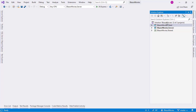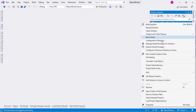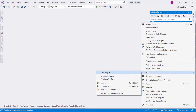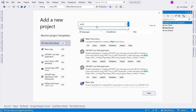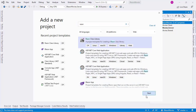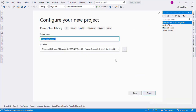First, we are going to right-click on our solution and say 'Add New Project'. We are going to write 'Razor' and choose 'Razor Class Library', then click Next. For the name, we are going to say blazormovies.components, because here we are going to have our Razor components.